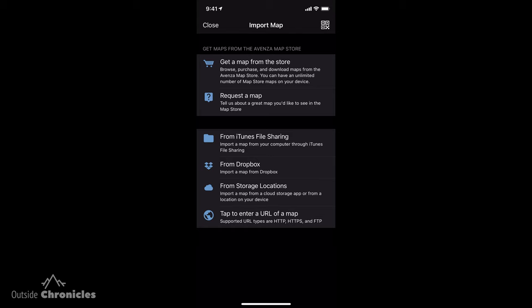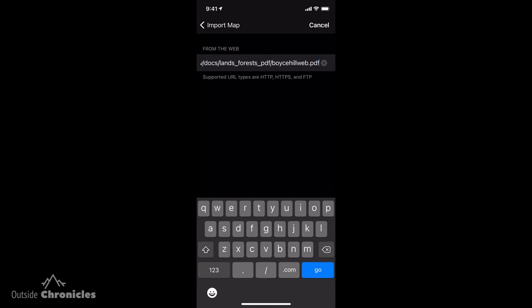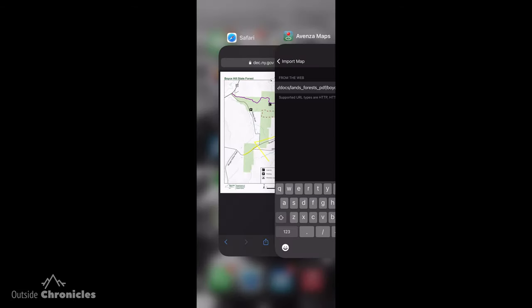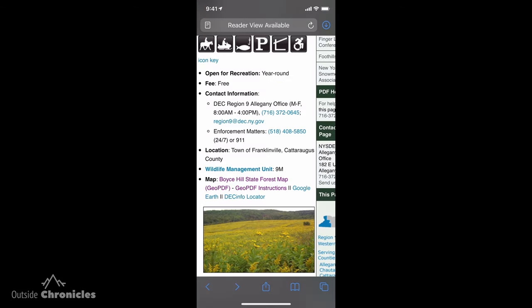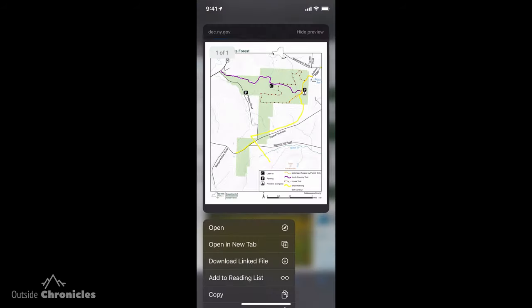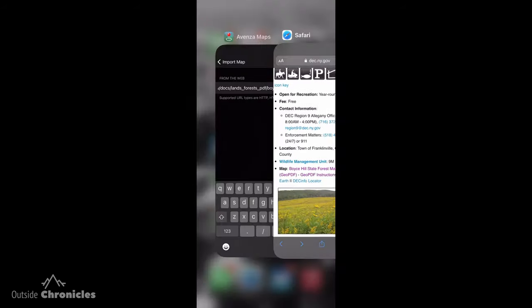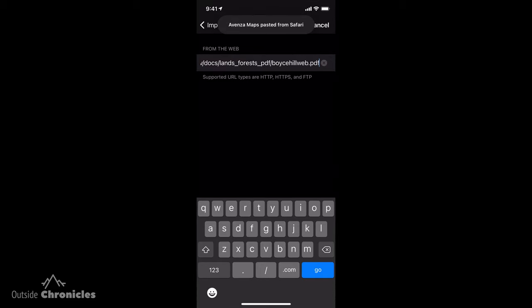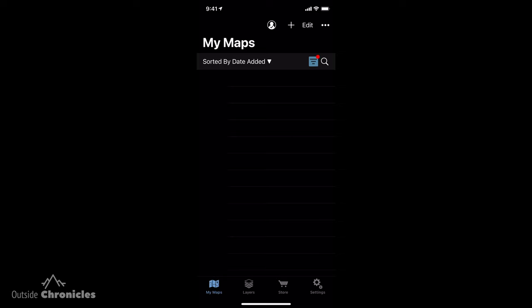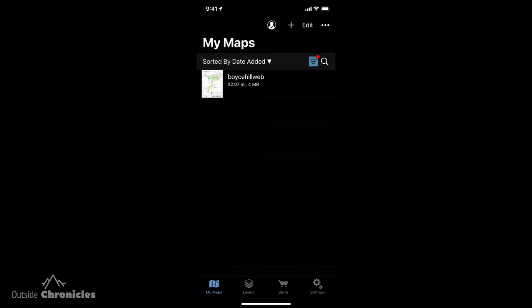Now I'm going to show you how to import a map using the URL method. This saves you an extra step — you don't have to download it to your device, you can pull it right from the web if it's available. You tap to enter a URL of a map, copy the link from the DEC site, paste it, and click go. It will download that map and put it in the list of your maps — a pretty easy way to get maps into this app.